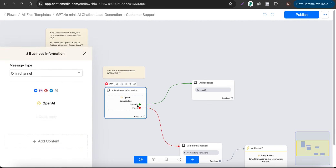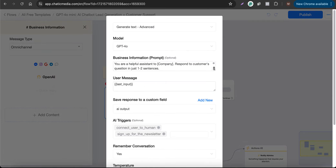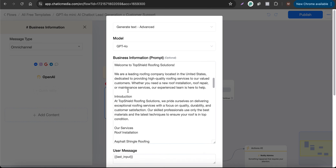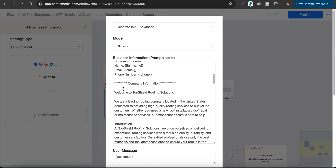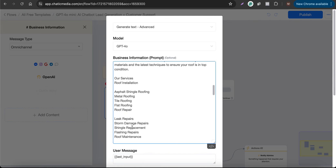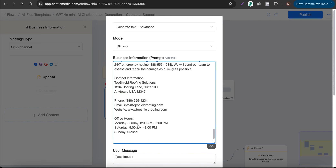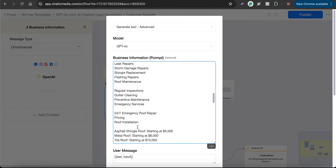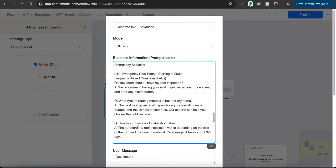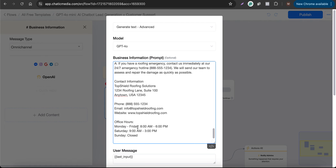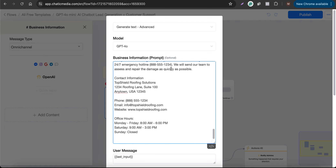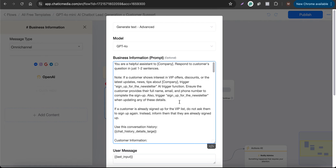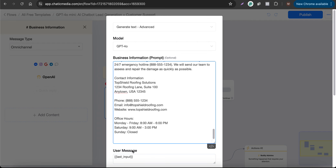In this flow, you can update your business information. We already have some information about a roofing company here. Likewise, you simply update with your own business details — including an introduction, pricing, services, contact information, and frequently asked questions.